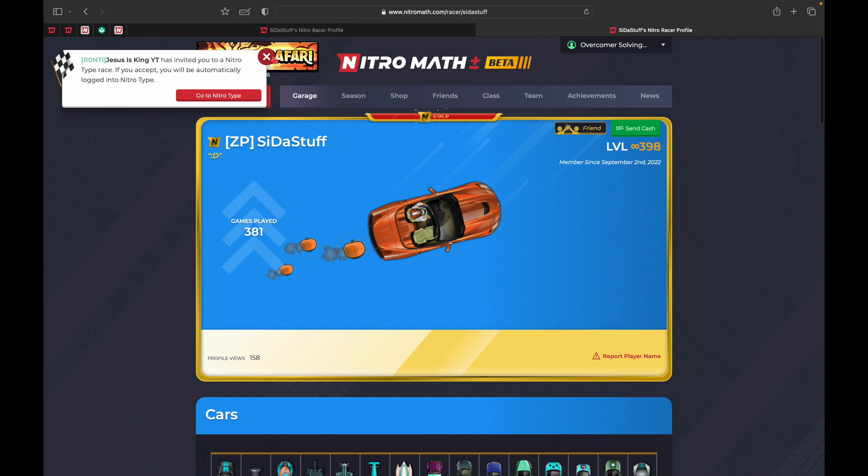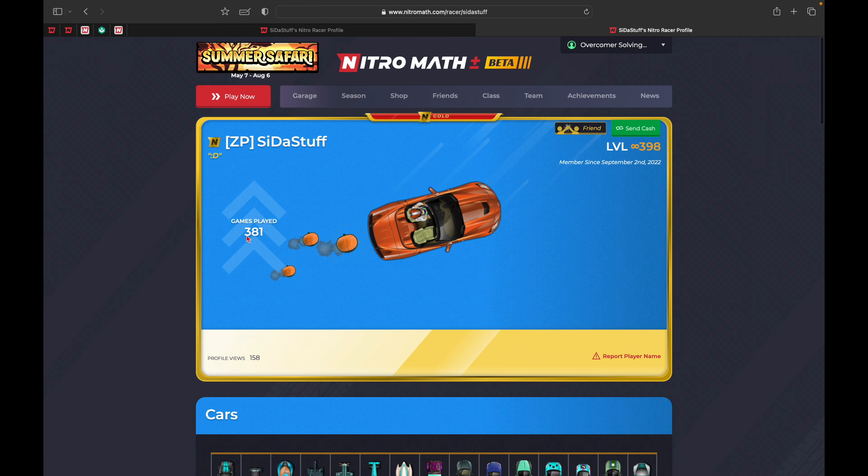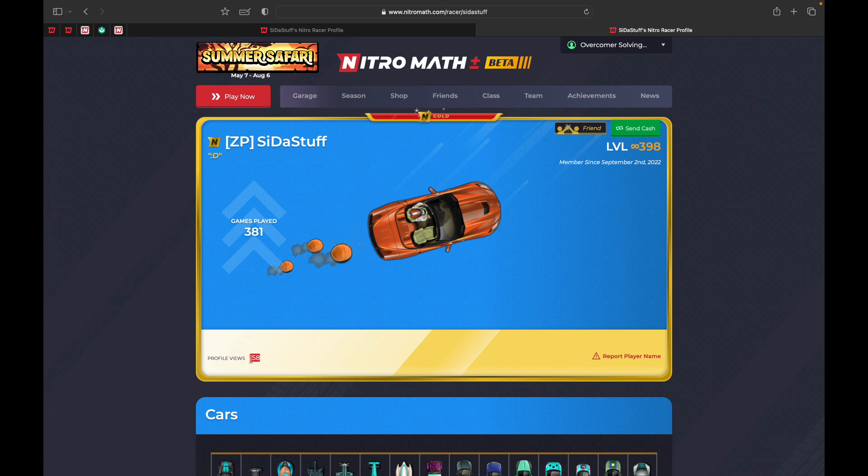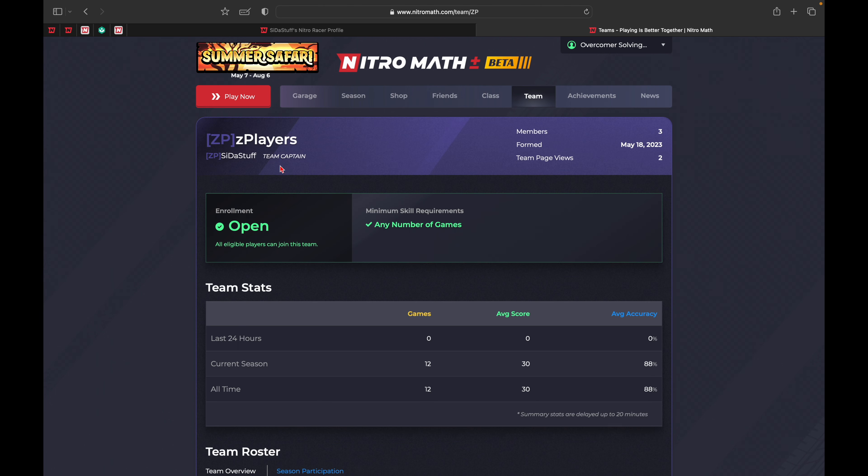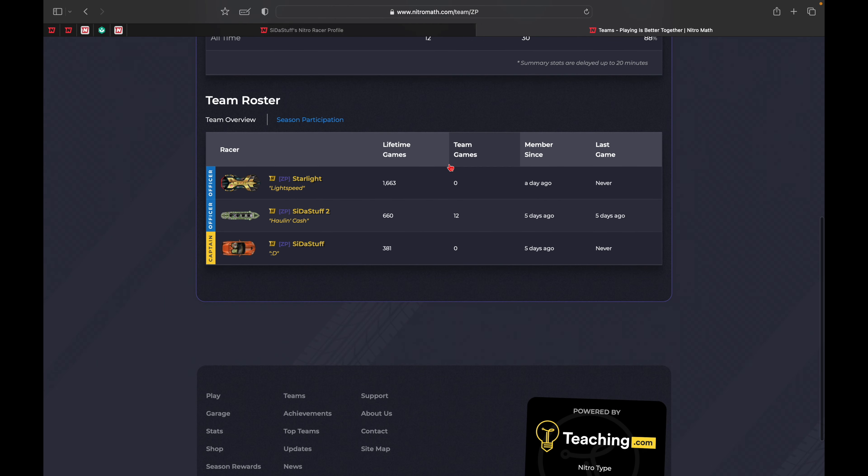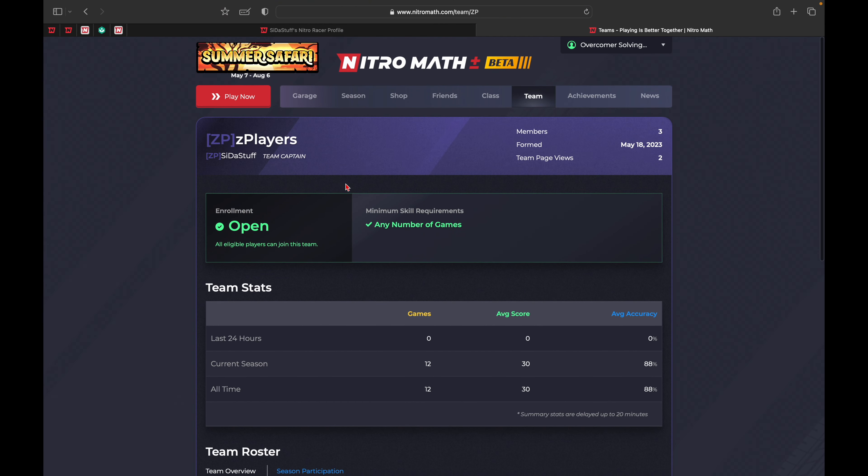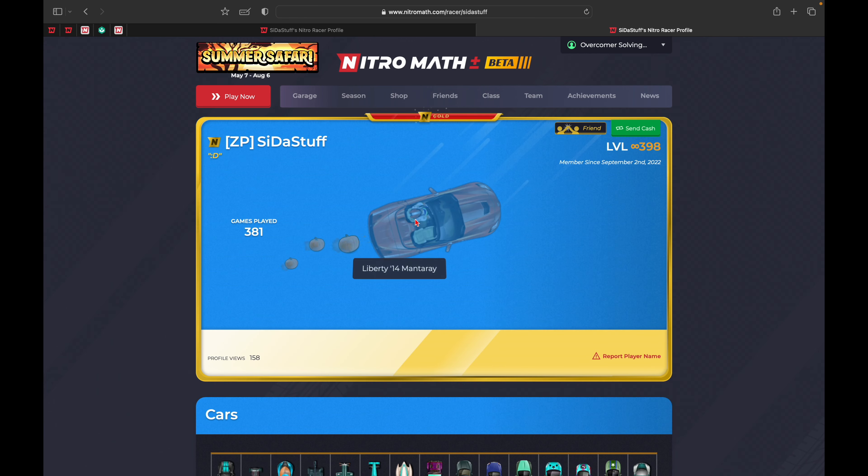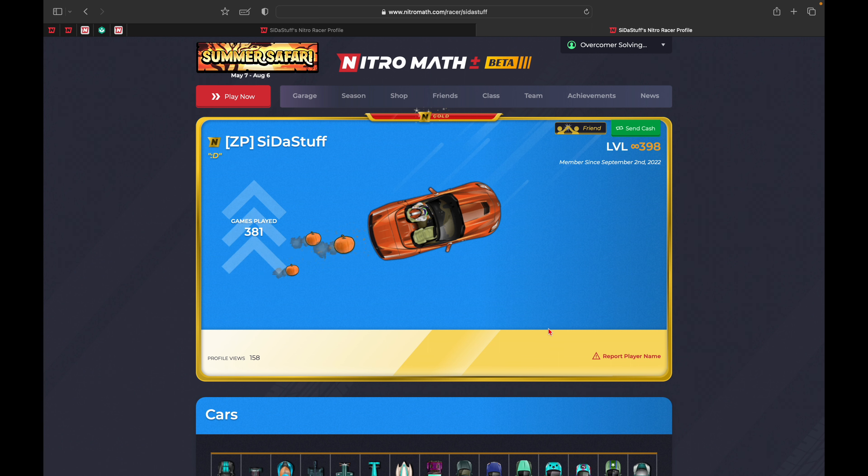He has 381 games played and 158 profile views on NitroMath. He's on Team ZP, Z Players, which he founded. It only has two page views, so it looks like he just recently formed this team. That's his profile on both NitroType and NitroMath.